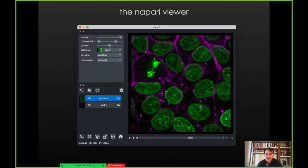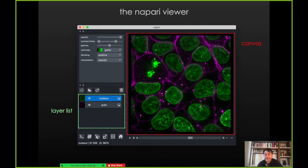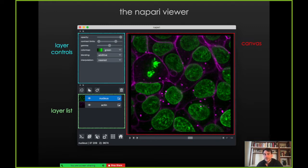At the heart of it is the Napari viewer. There is a canvas where you can see images on the right. There's a layer list which shows the data that has been loaded into the viewer already. And there are layer controls that depend on what layer you have selected. Here you have an image layer selected. You can see controls for opacity, contrast limits, gamma, color maps, and other things like that.